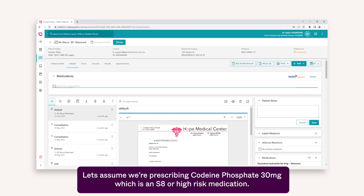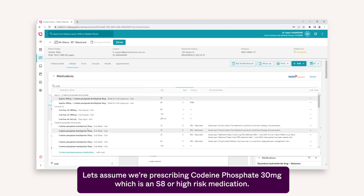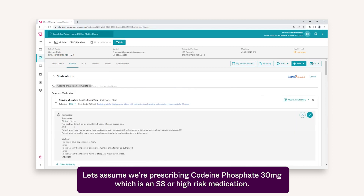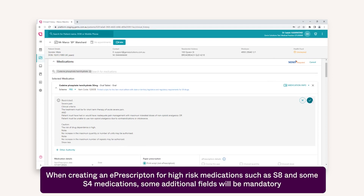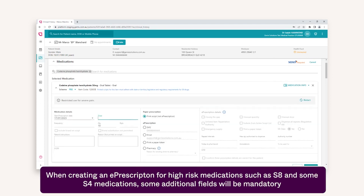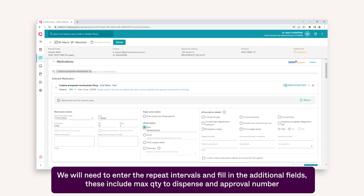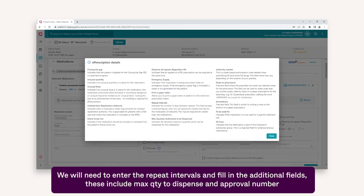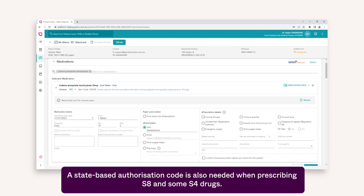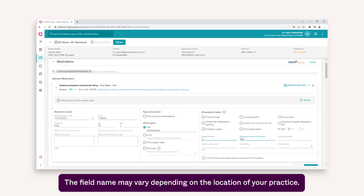Let's assume we're prescribing codeine phosphate 30 mg, which is an S8 or high-risk medication. When creating an ePrescription for high-risk medications such as S8 and some S4 medications, some additional fields will be mandatory. We will need to enter the repeat intervals and fill in additional fields, including max quantity to dispense and approval number. A state-based authorization code is also needed when prescribing S8 and some S4 drugs. The field name may vary depending on the location of your practice.